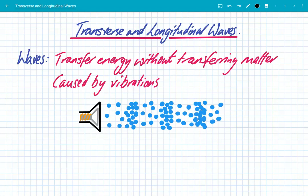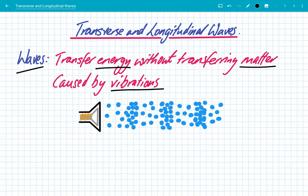Hey guys, what's up? We're going to look at transverse and longitudinal waves. Let's recap what we mean by waves. Waves transfer energy without transferring matter, and they do this through vibrations. So let's use an everyday wave which we come across all the time: sound waves.